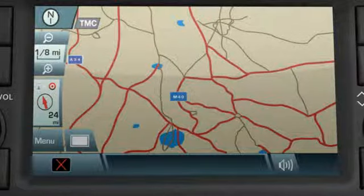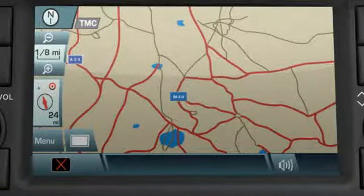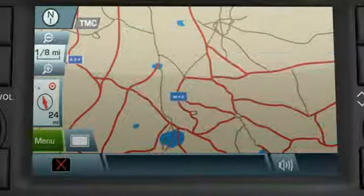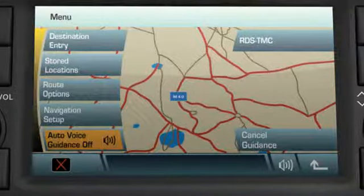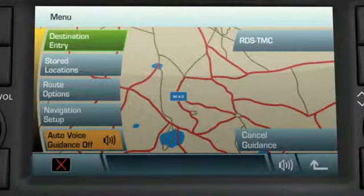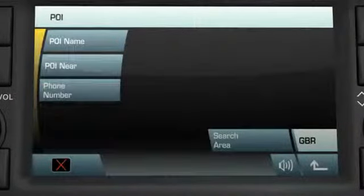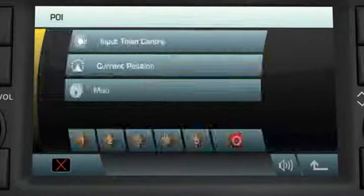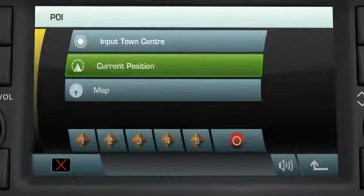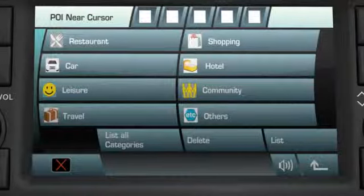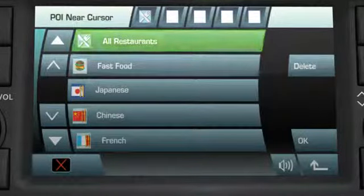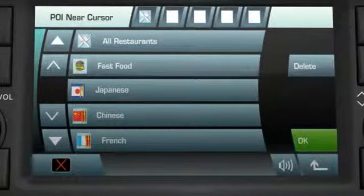Let's say you want to locate a restaurant nearby. Touch the menu icon on the map guidance screen, then touch Destination Entry. Touch Point of Interest, POI. Touch POI Near and use current position. Then select the category Restaurants and All Restaurants. Touch OK.